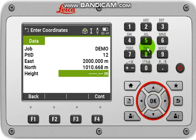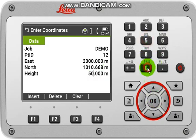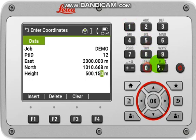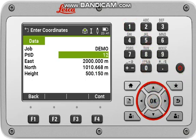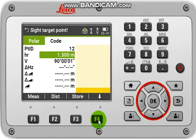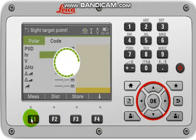Then input the height, then press OK and continue. Now target the second point and measure it.